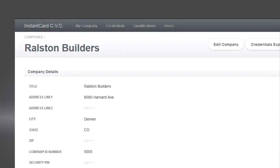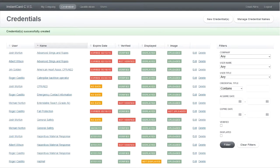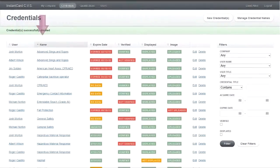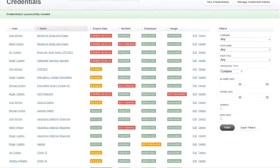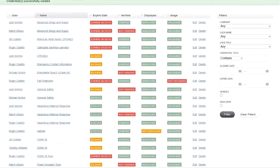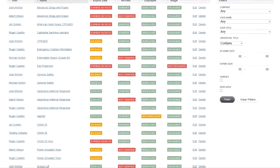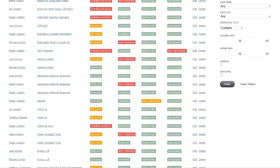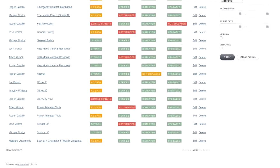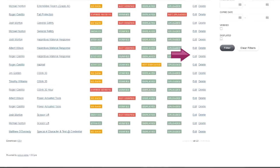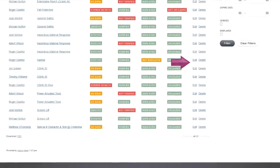If I click on credentials now, I see all of the users or employees of my company together with which credential has been assigned to them. I can also look at the status for each individual credential and edit that if need be or if it needs updated.